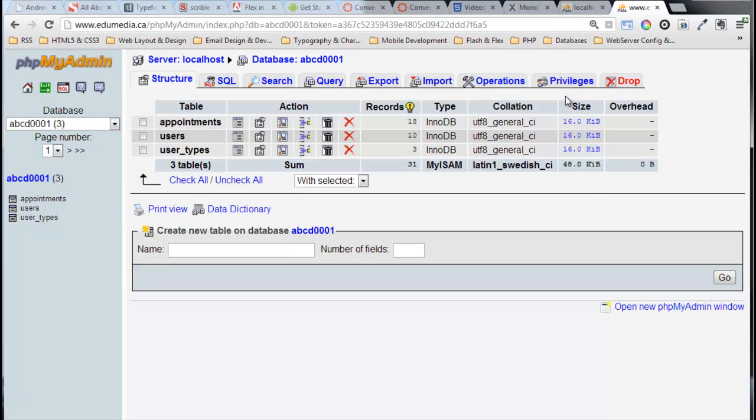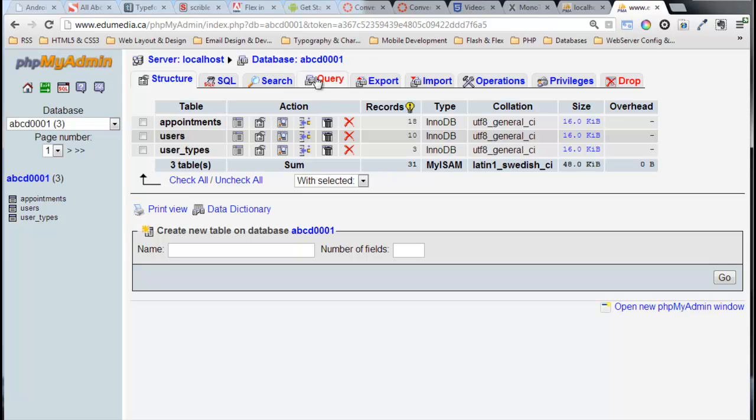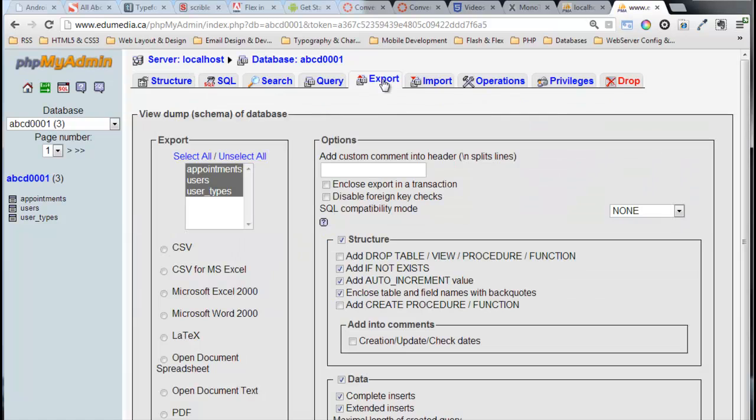We start by going to the database itself. I'm not inside one of these tables - you can see at the top here it says localhost database, there's no table name. I'm right at the root of the database. I click on the Export tab.